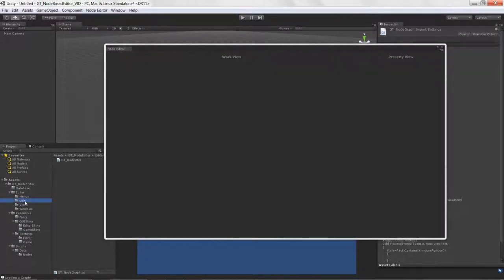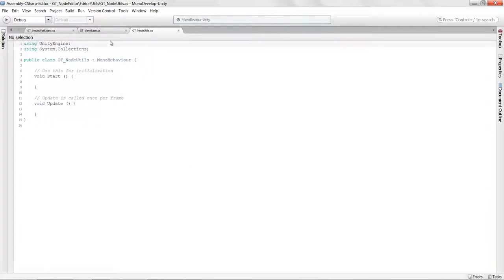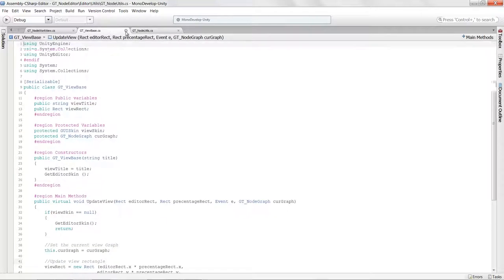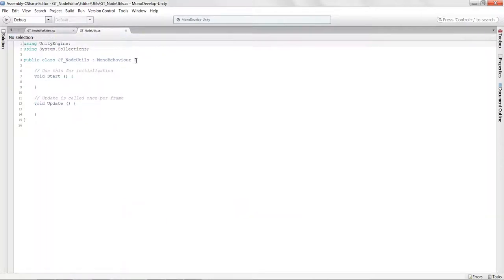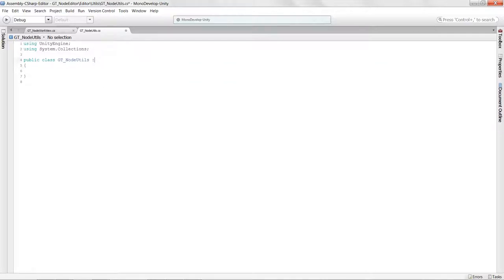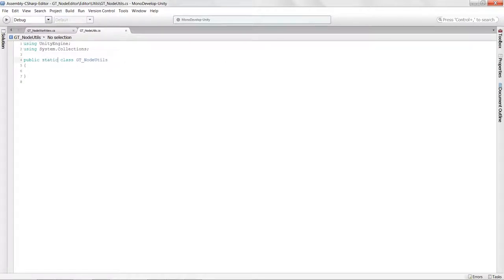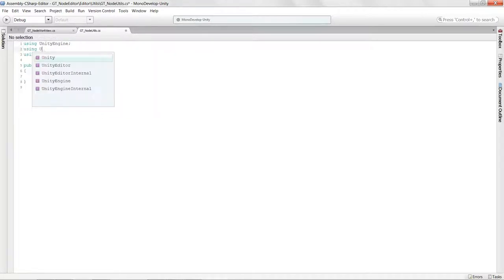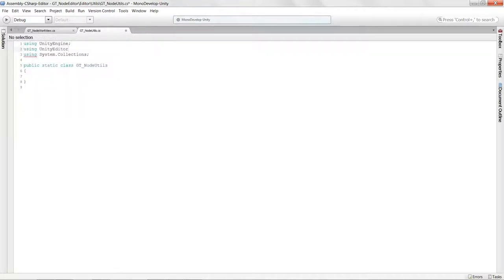We're going to work on our node utils now. Let's launch the node utils script. This node utils class is really going to just process some static functions for us, so I'm going to make this a static class. I'm also going to include the 'using UnityEditor' namespace here.